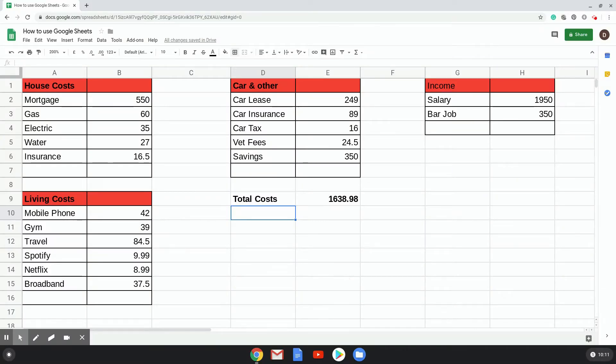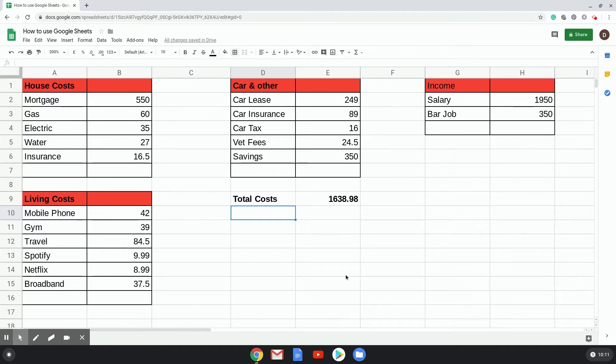Hello and welcome to Chrome Computing. In this video, we will be looking at how you subtract figures in Google Sheets. There's different ways of doing that, so we'll have a quick look.